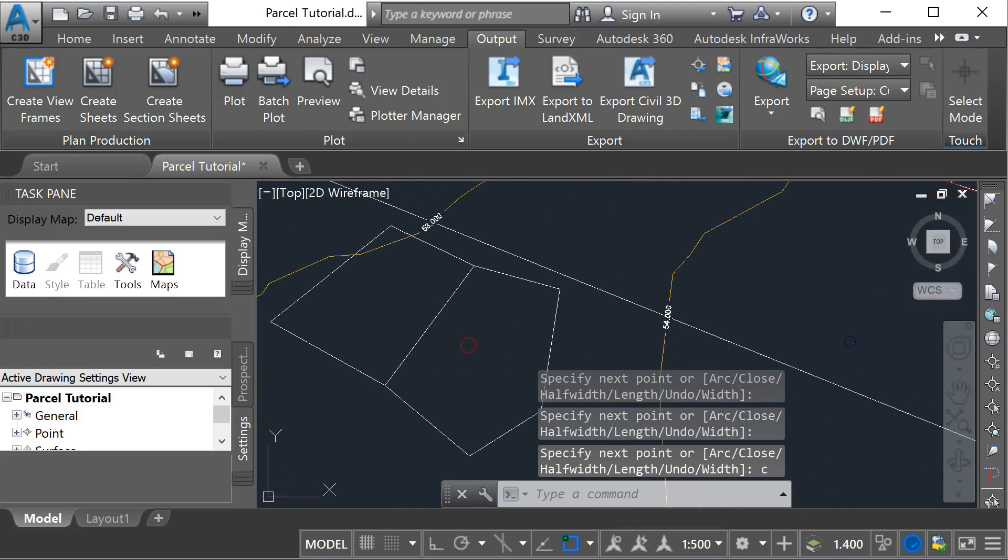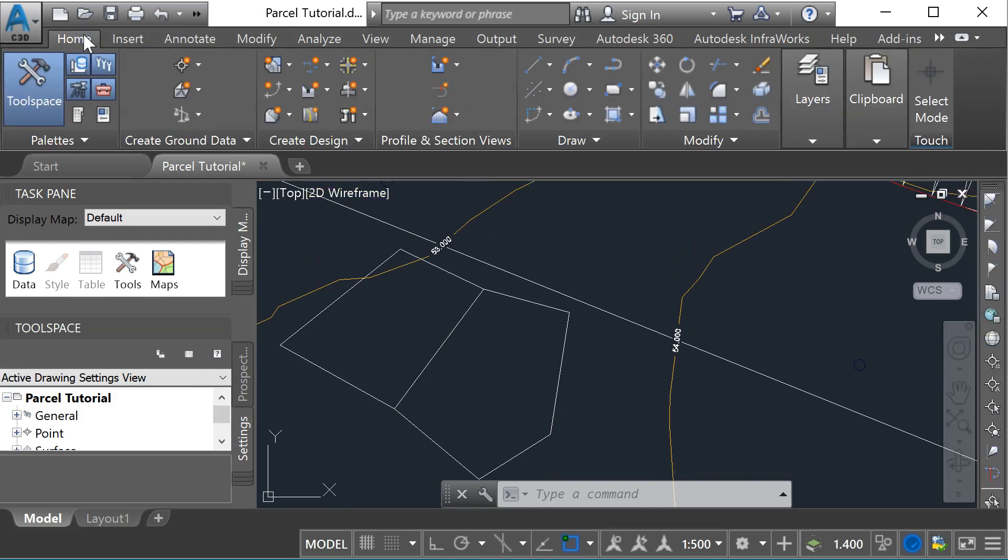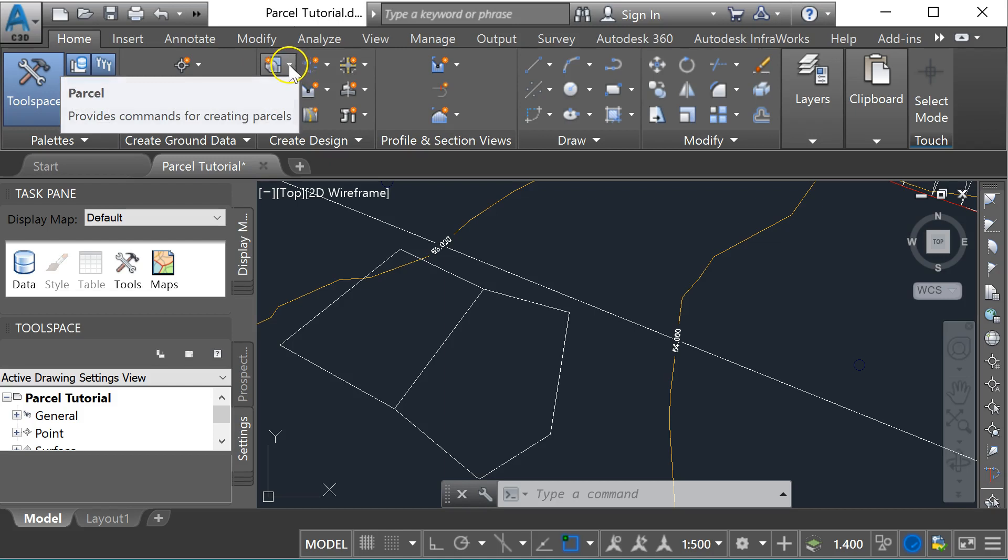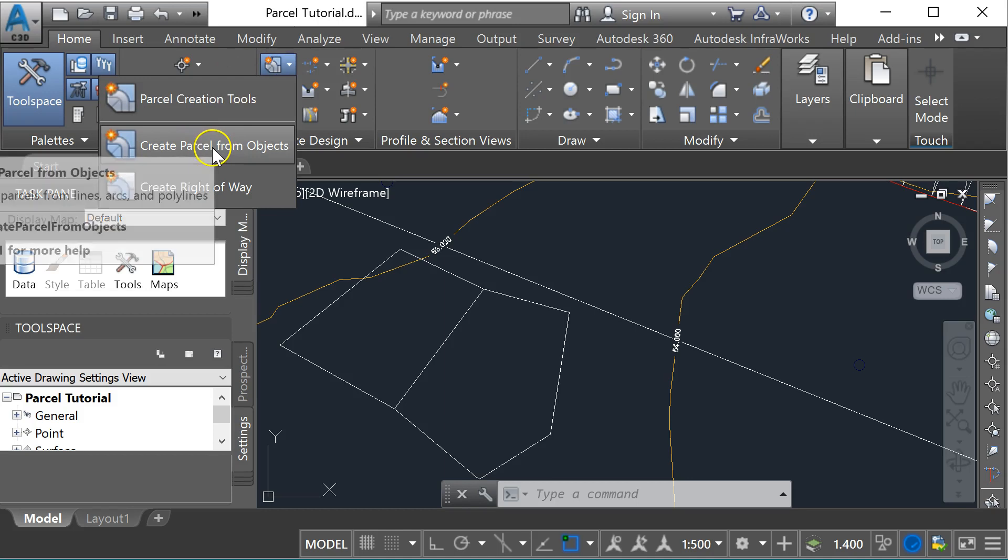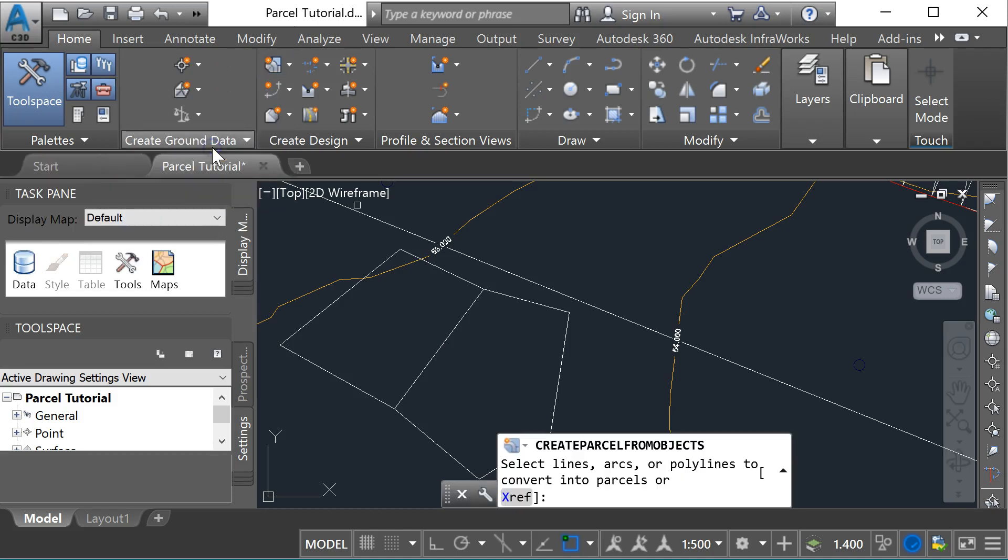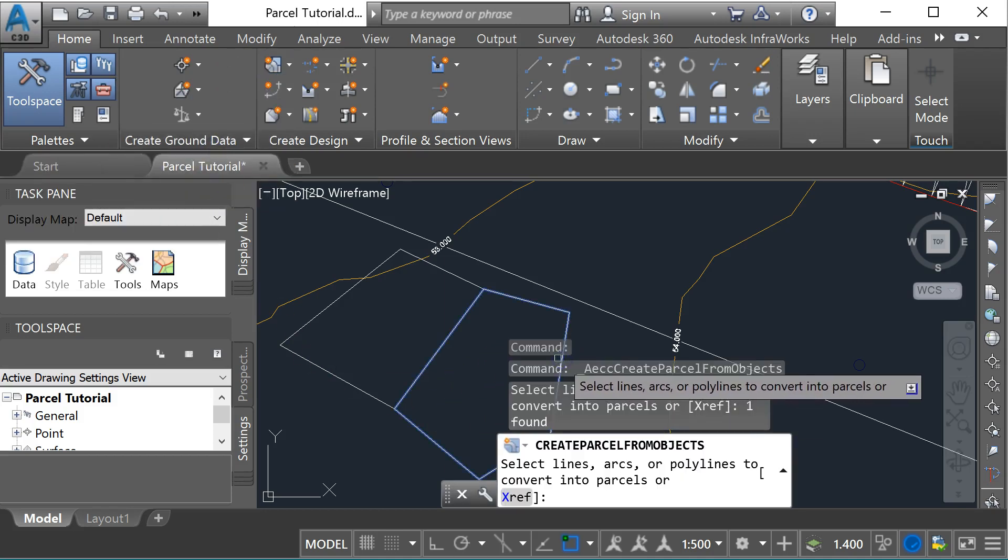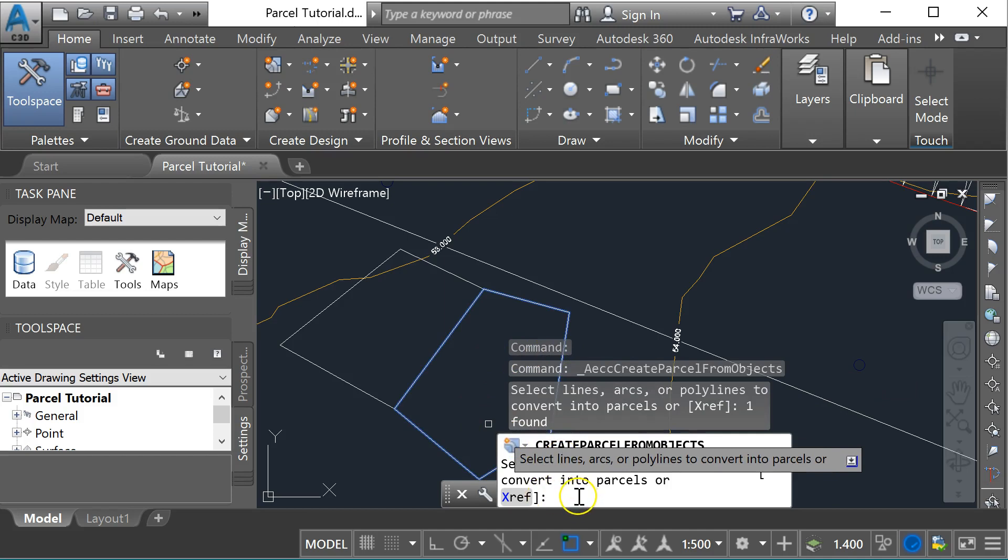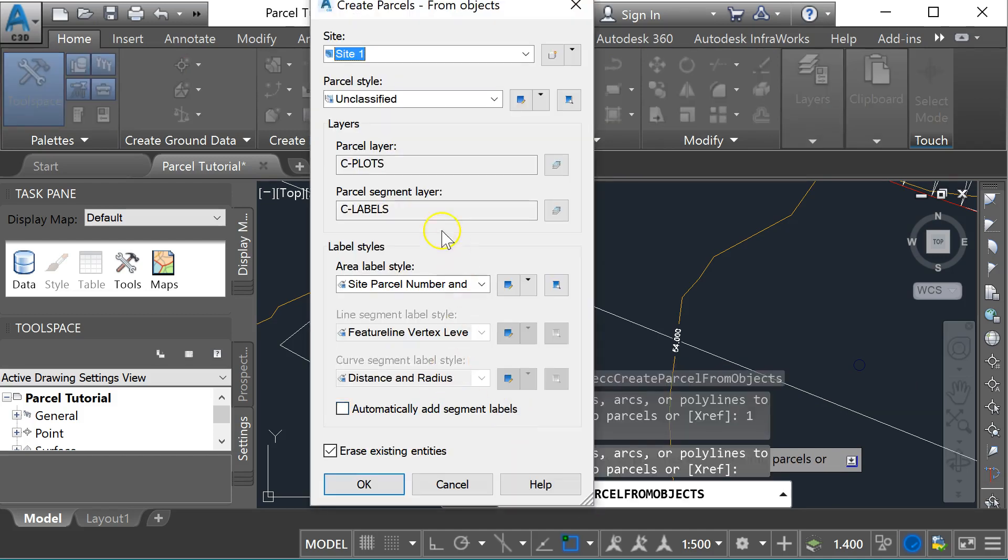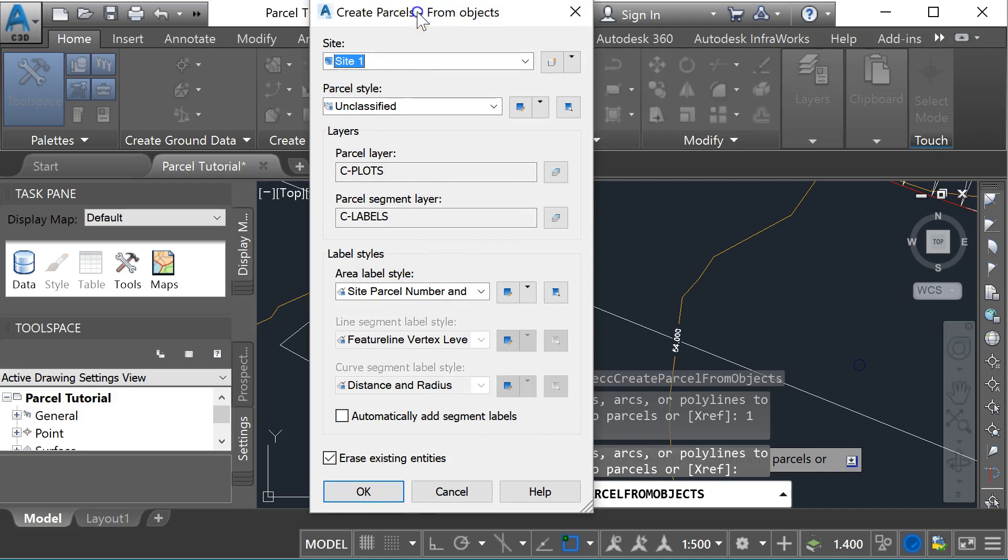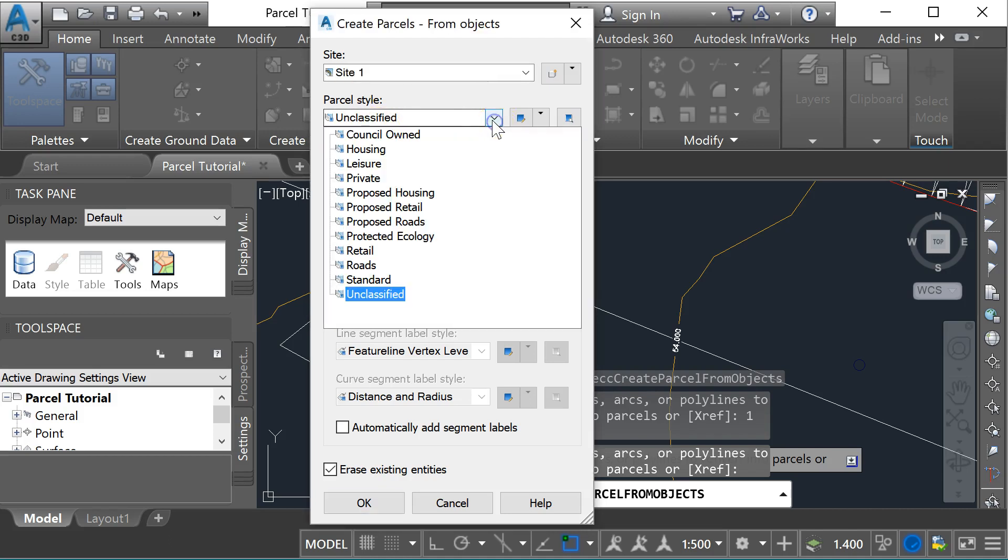To create a parcel, come to the home tab and you'll see a drop-down menu for parcel. If you drop down that menu and go to create parcel from objects, click on the first polyline and press enter. We can look at some settings here, but most of the defaults are going to be okay.